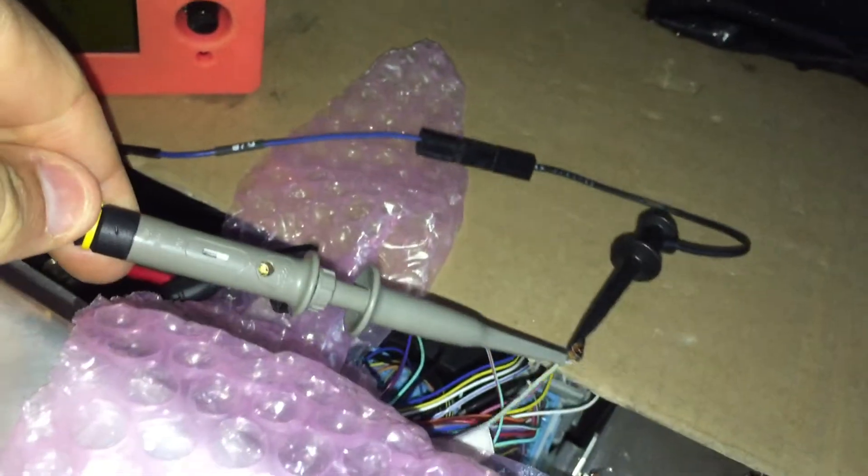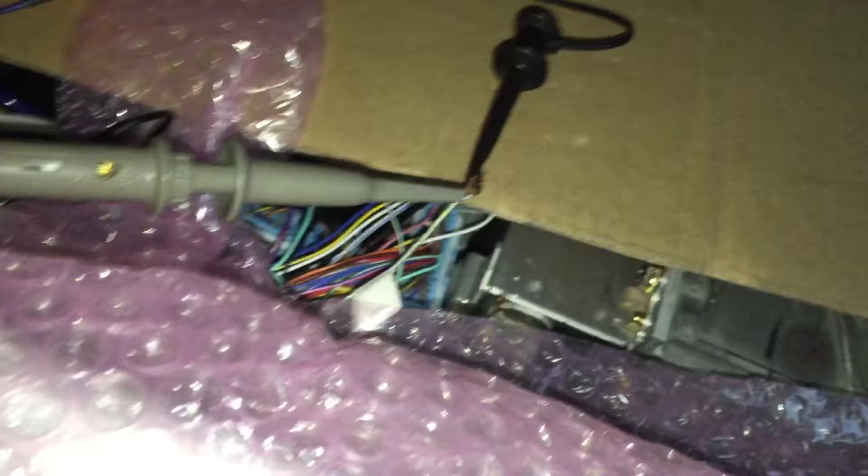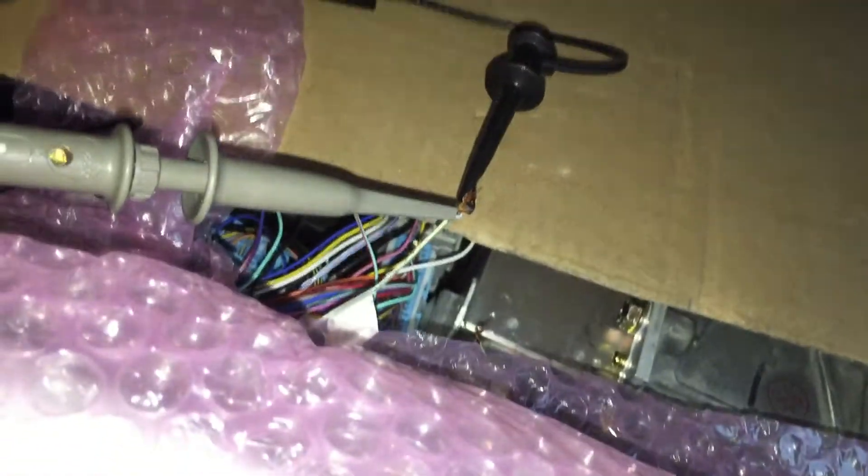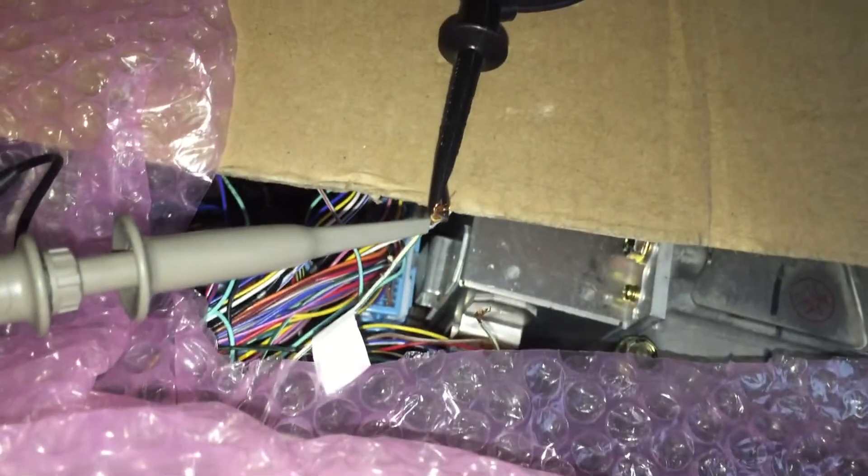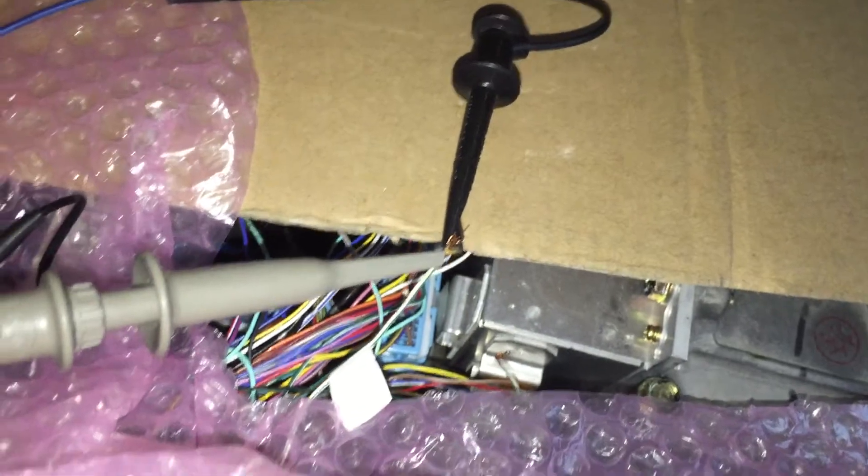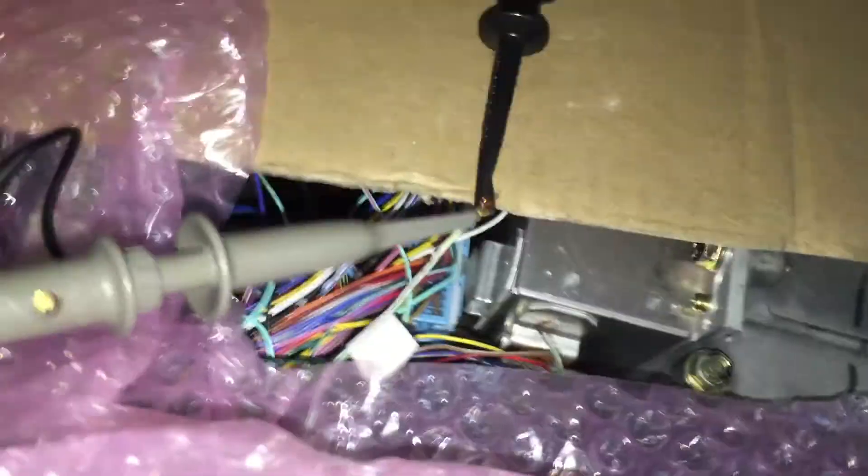So we've got the scope hooked up to the ECM side of the white green wire. The other side of the white green wire is just pulled high. So if you probe that at this point, it's always going to be hot.